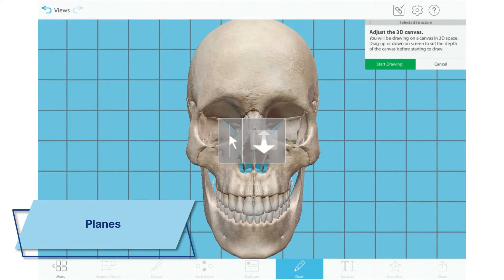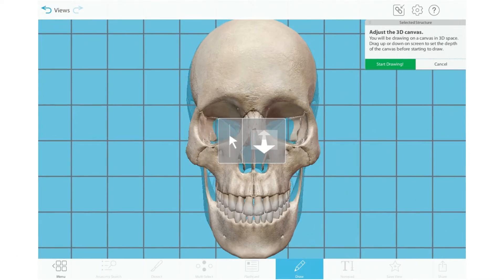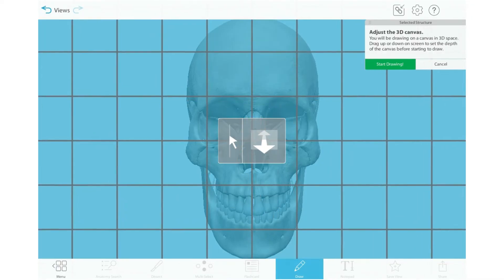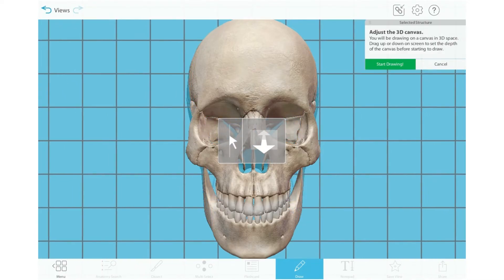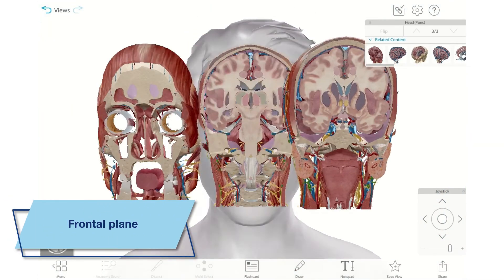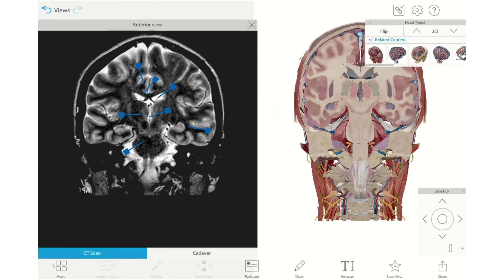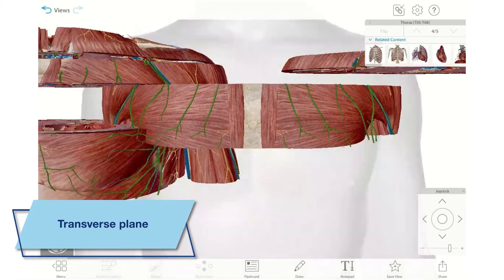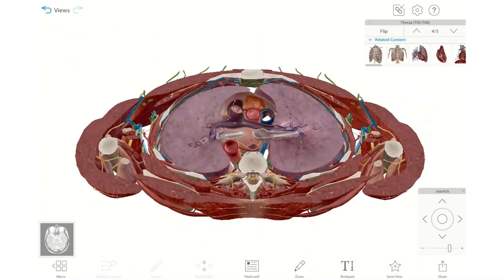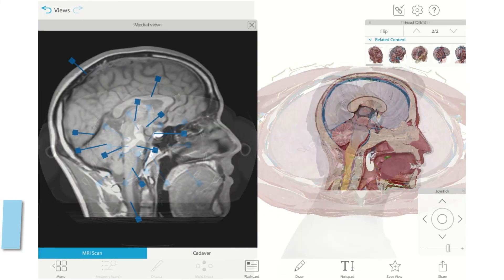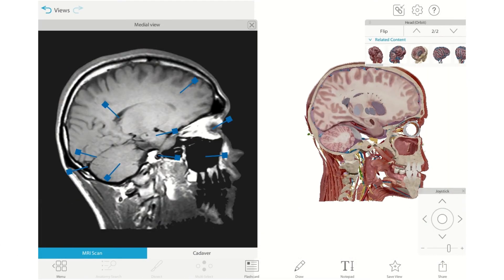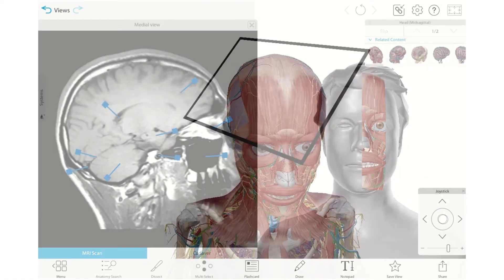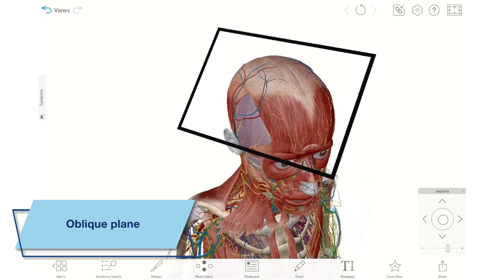Planes are ways of dividing up the body and its internal structures using imaginary flat surfaces. You can imagine them like panes of glass. When you're selecting the depth for a 3D drawing, you're selecting the plane you want to draw on. The frontal or coronal plane divides the body into anterior and posterior portions. The transverse plane divides the body into superior and inferior portions. The sagittal plane vertically divides the body into right and left sides. The mid-sagittal plane is a specific slice right at the midline that divides the body evenly into right and left sides. The oblique plane passes through the body anywhere at an angle.